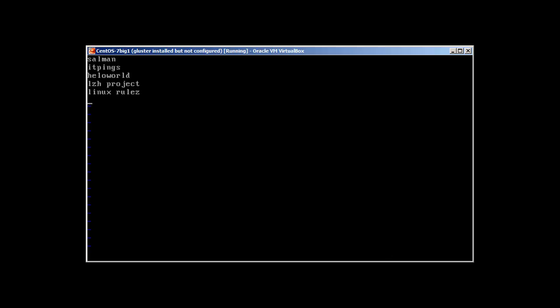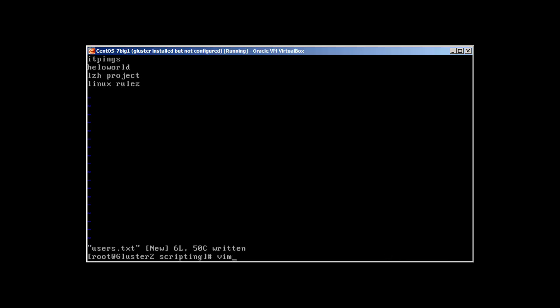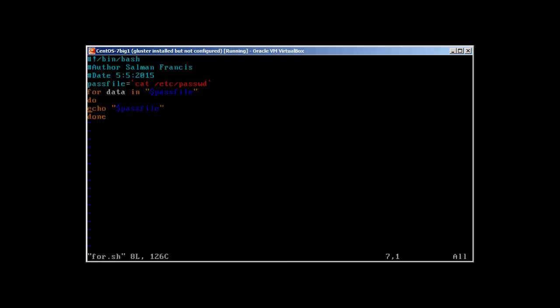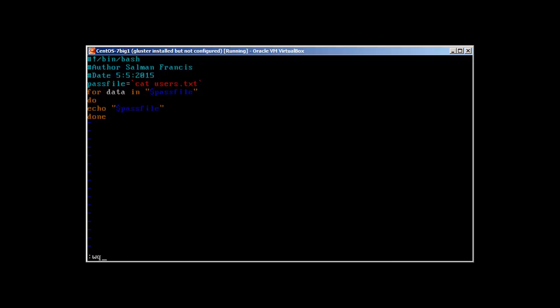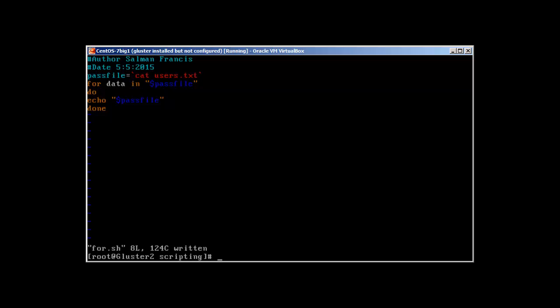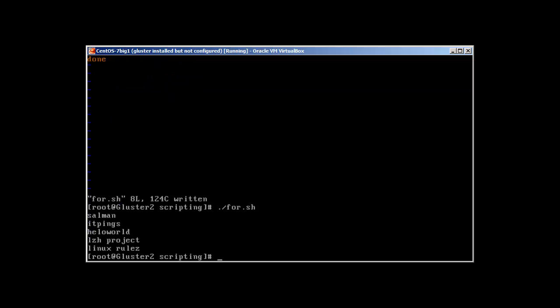Now I'm just going to change in the same script the name of this file so it's going to be users.txt. That's it. Now it's going to print out all the information in users.txt. That's how simple for loop is and this is how it basically iterates through the data.